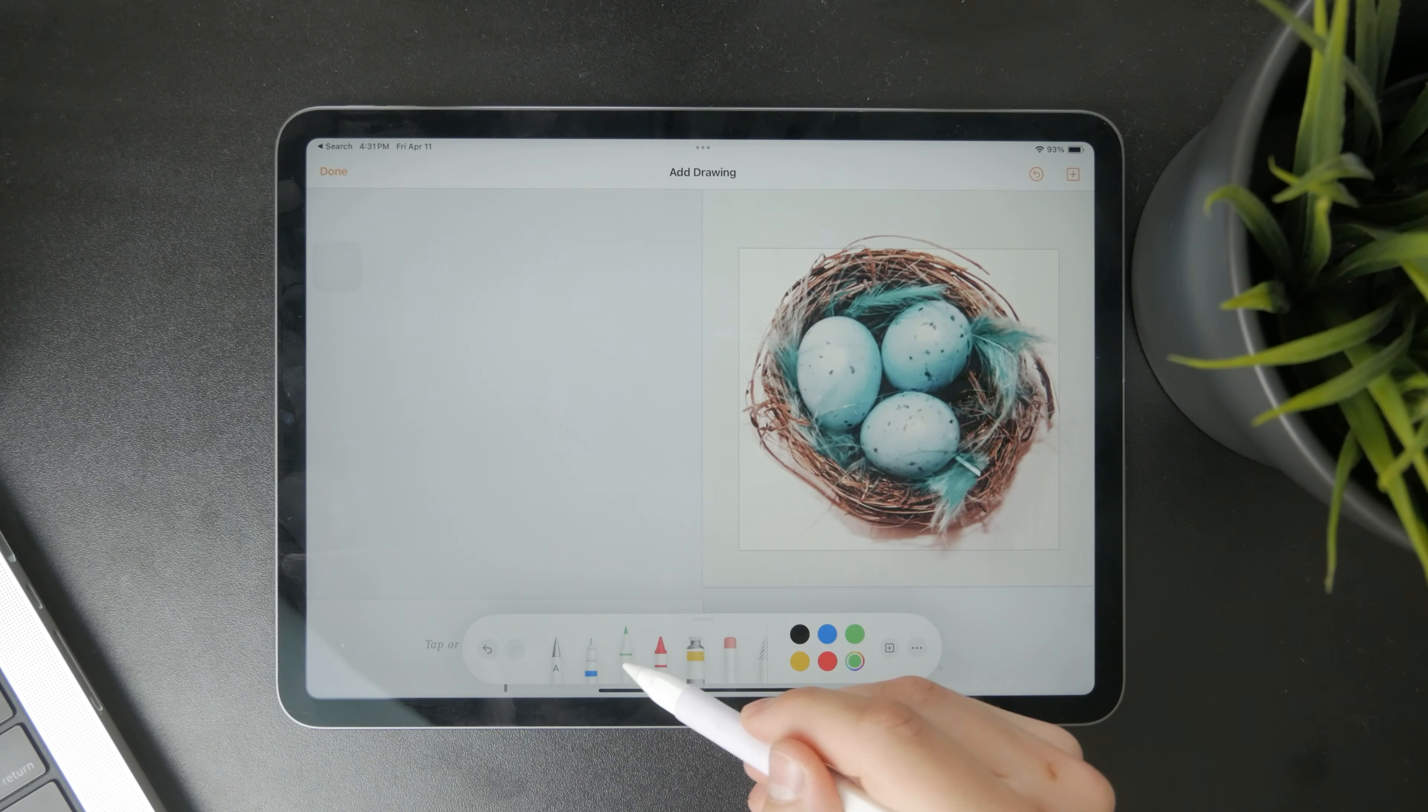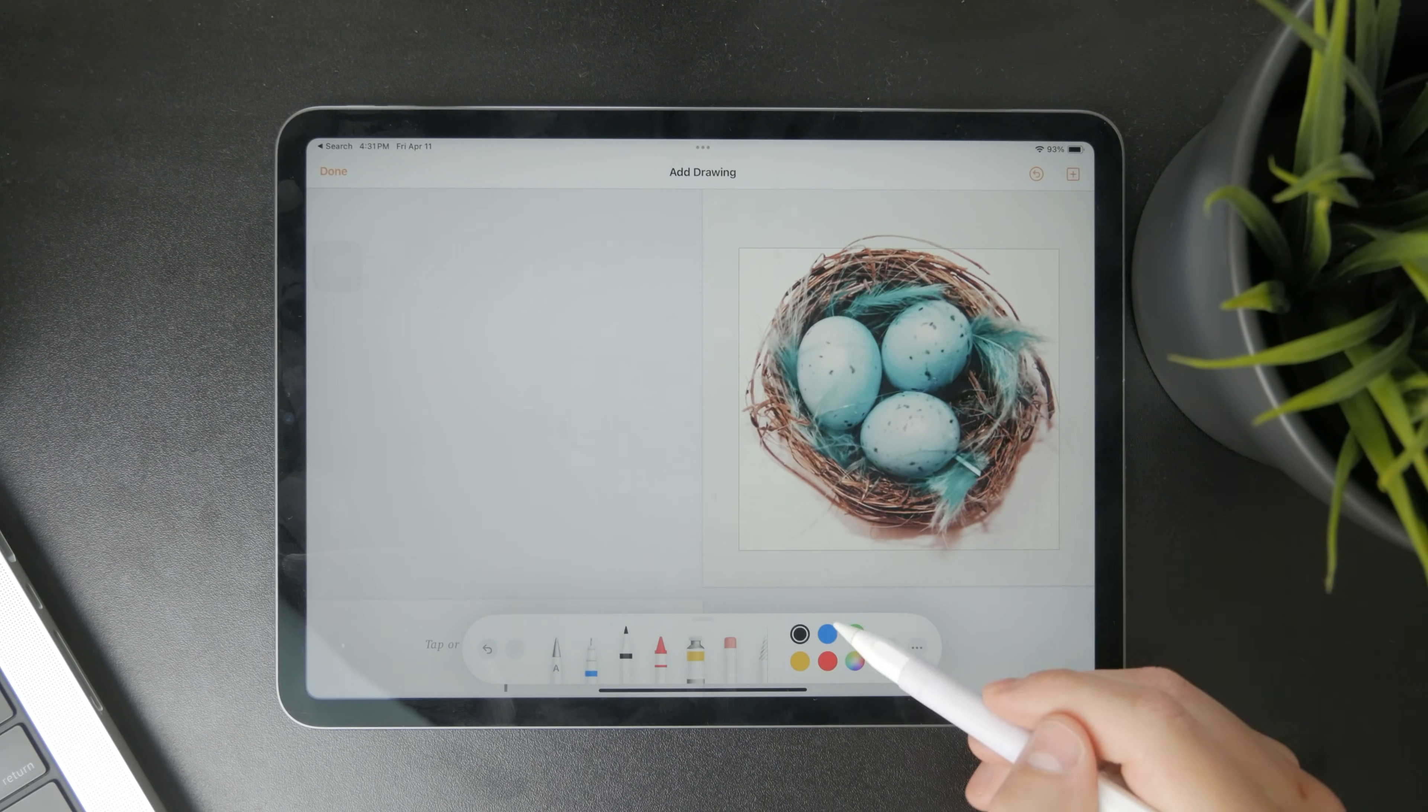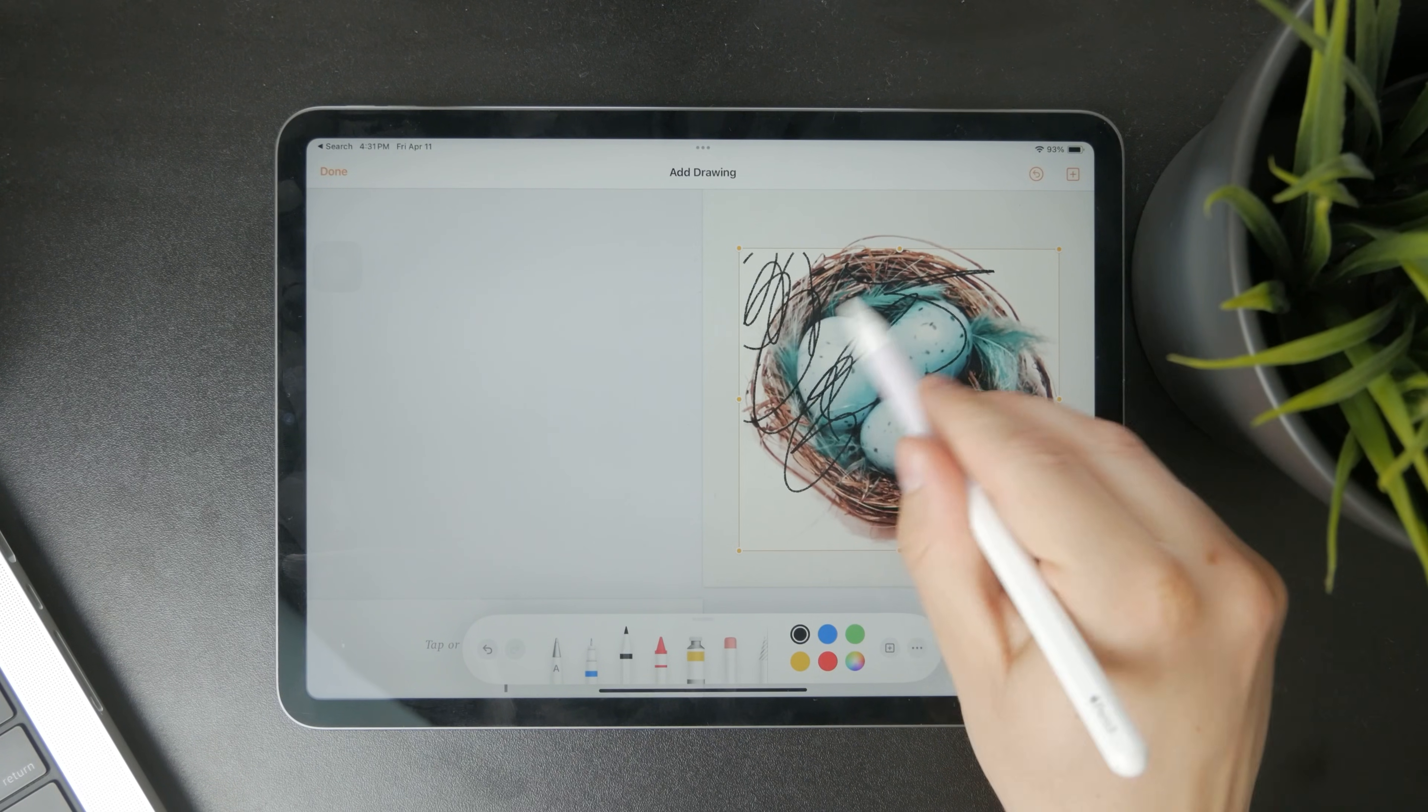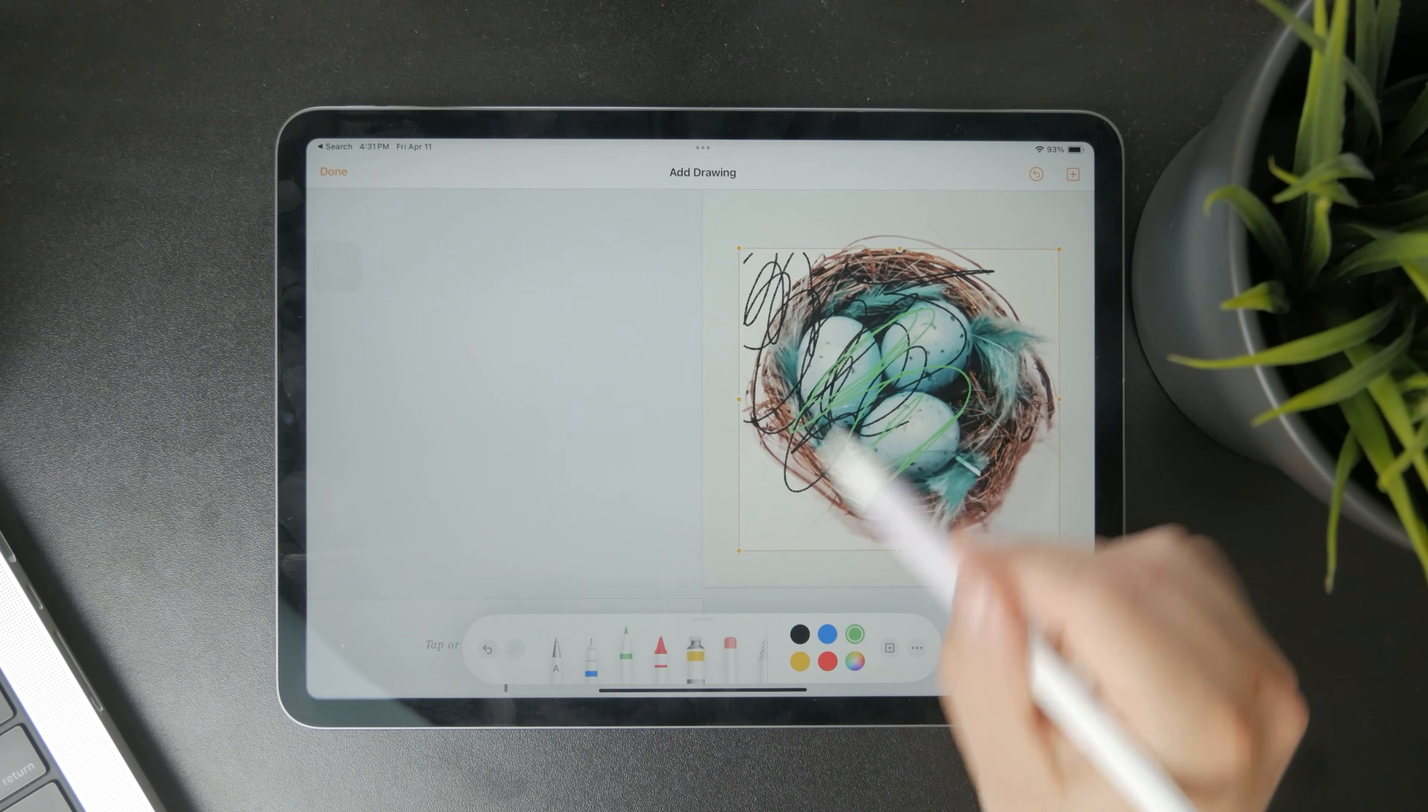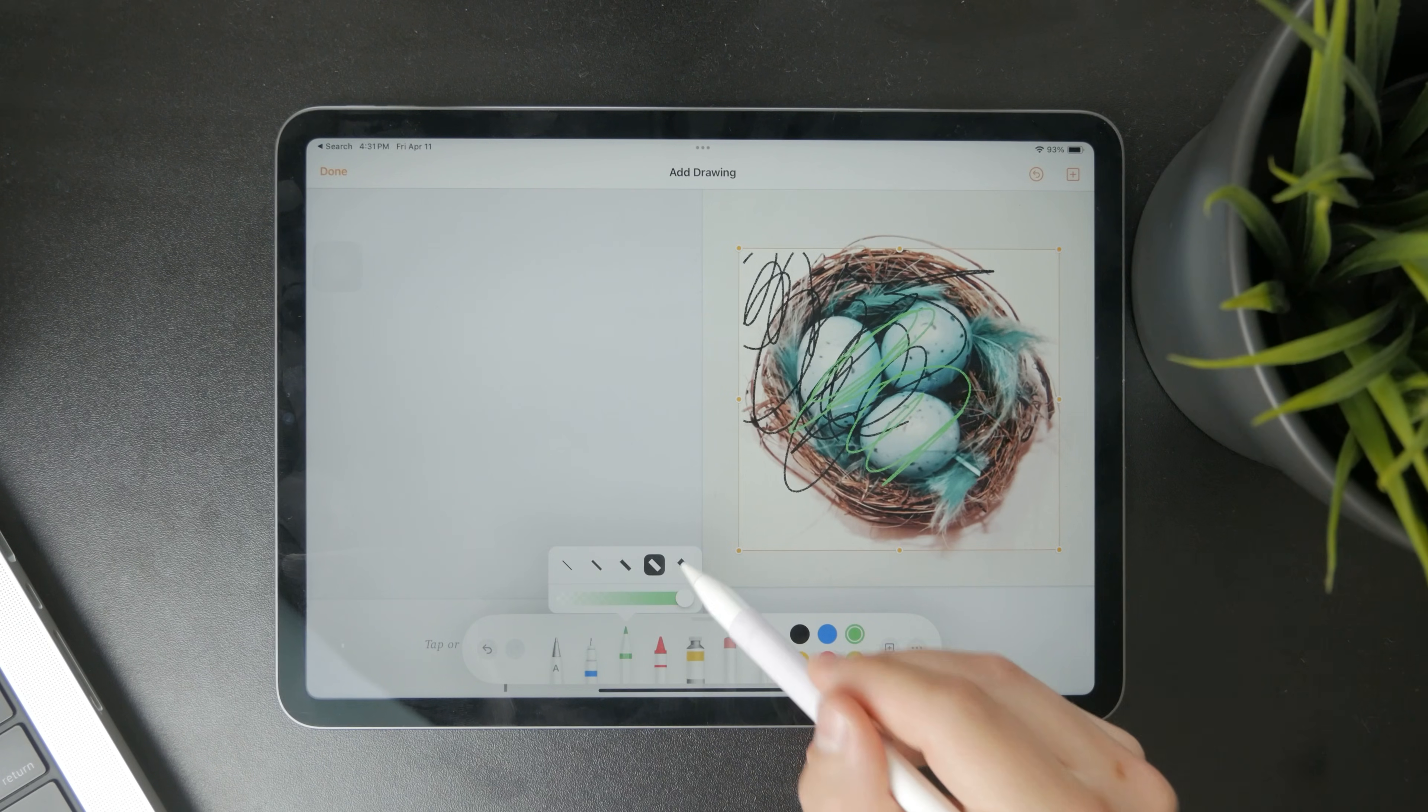You have the regular controls at the bottom, you know the pencil and changing the colors, thickness, opacity, having the eraser and stuff like that.